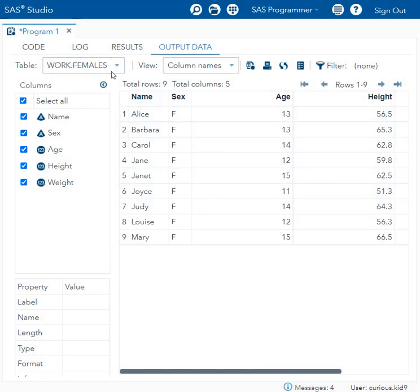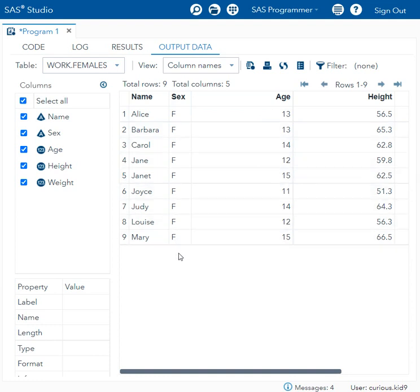And if we take a look at the other dataset that we created, it was work.females. All the records in this dataset have a value of F in females dataset.